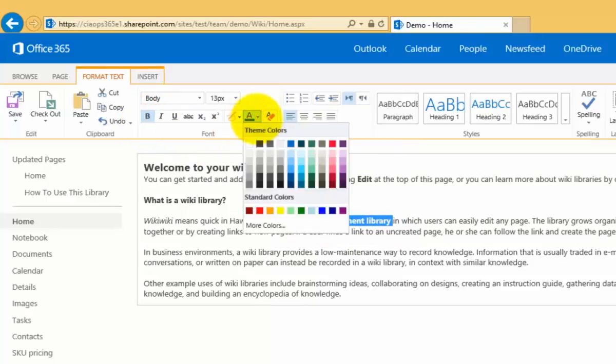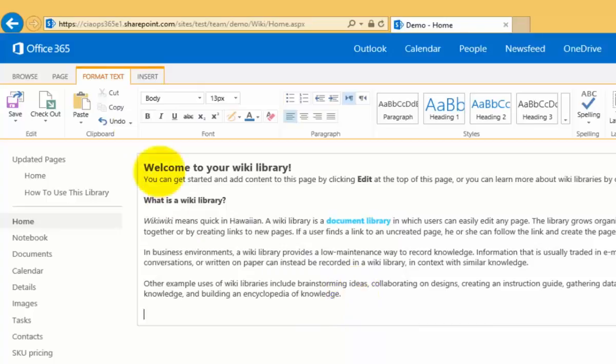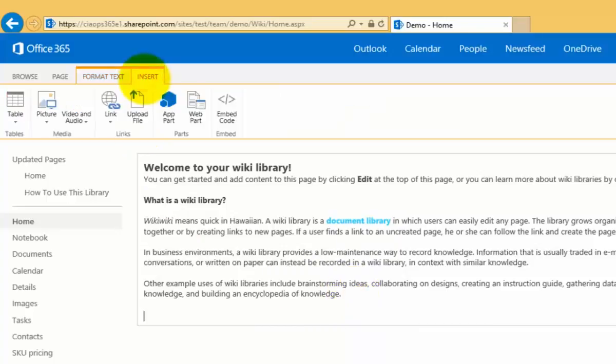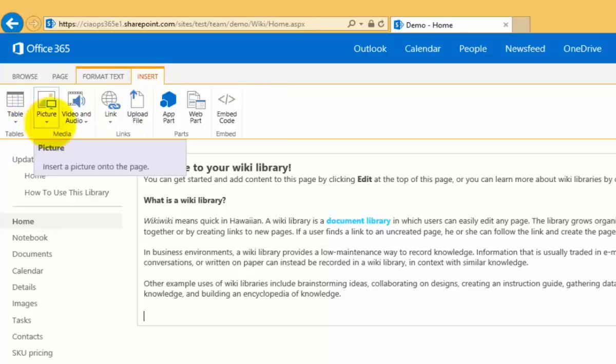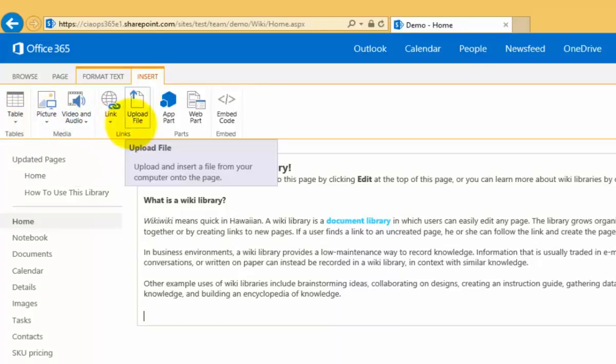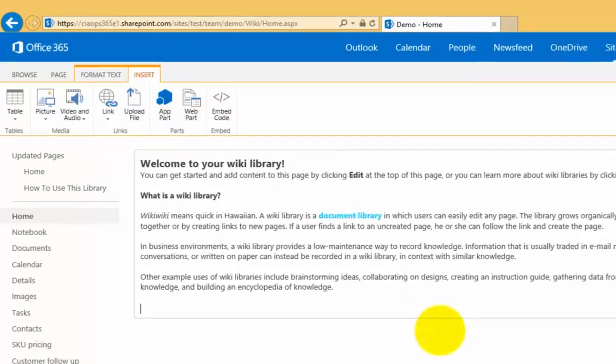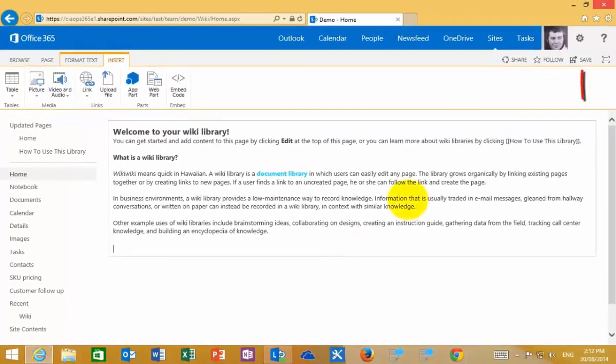We can then bold, we can select any of the font colors, anything that's available to us. You'll notice that I can then go to insert and I can insert things like a table, pictures, video and audio, links, I can actually insert a file as well as a number of web parts.